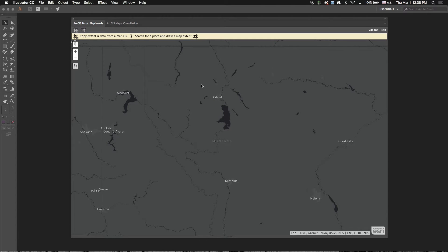Hi, this is Steve Moore with the Maps for Creative Cloud team here at Esri and today I want to talk about some of the new features that are coming in our 1.2 release of Maps for Creative Cloud.